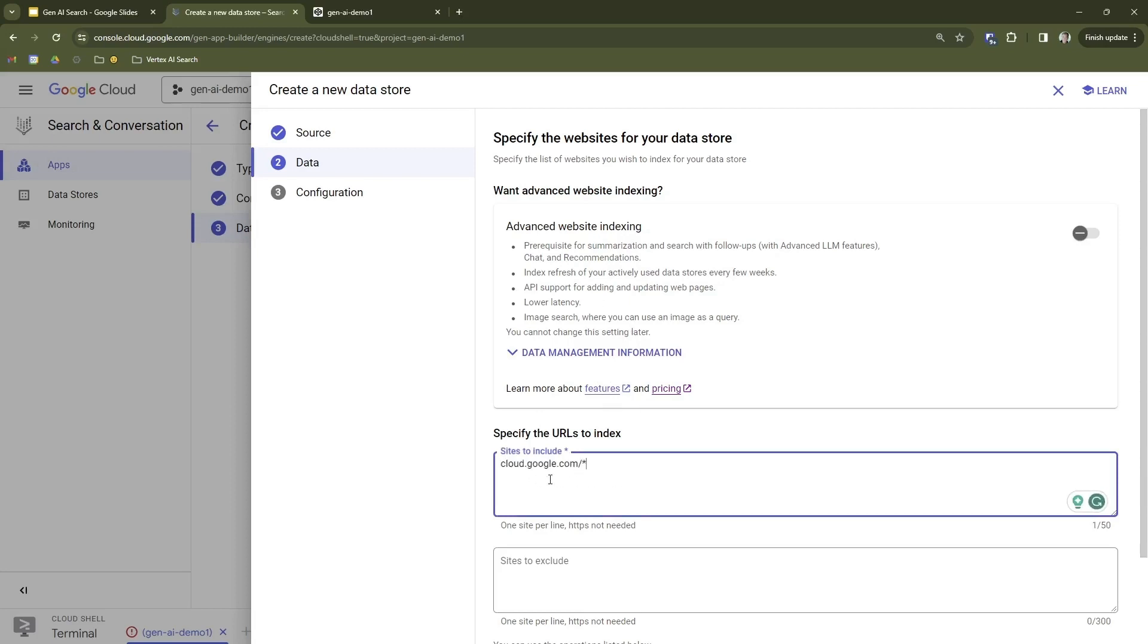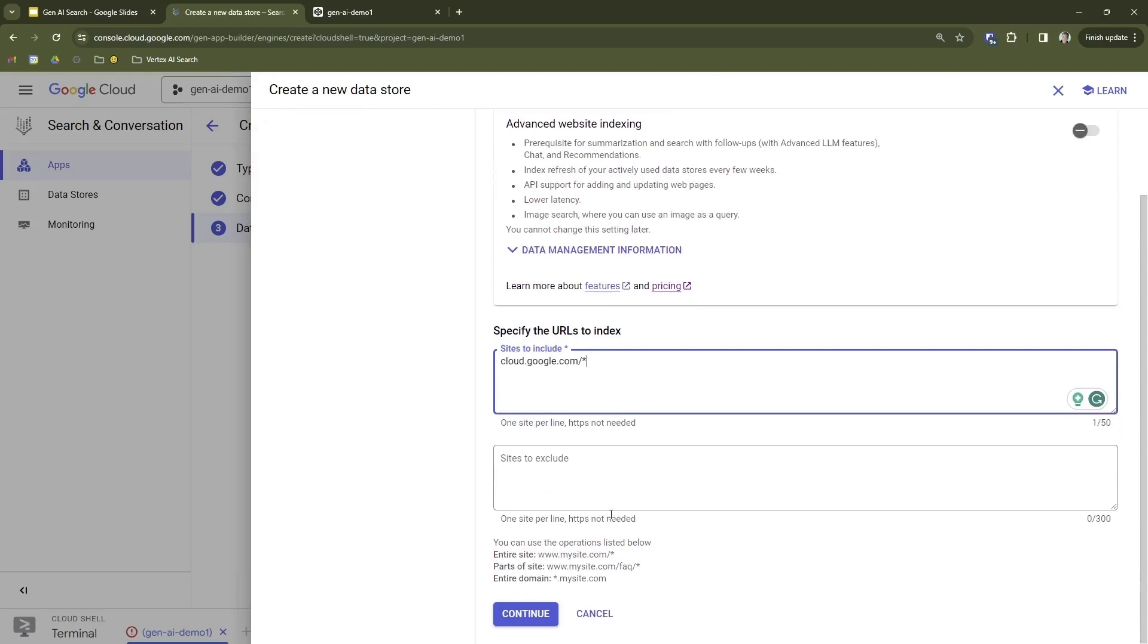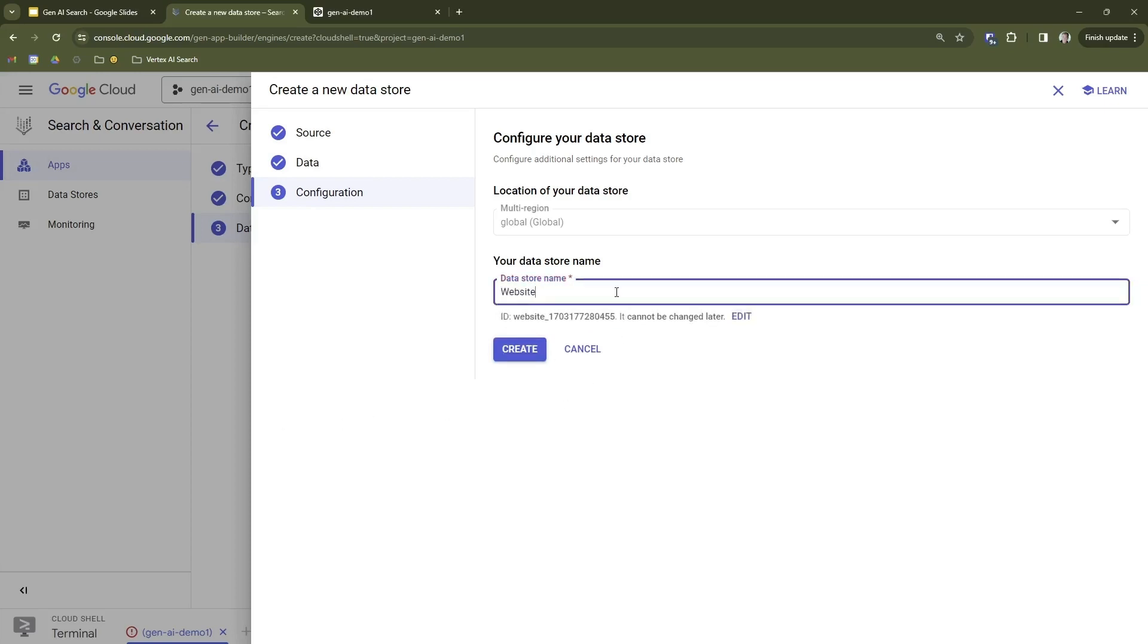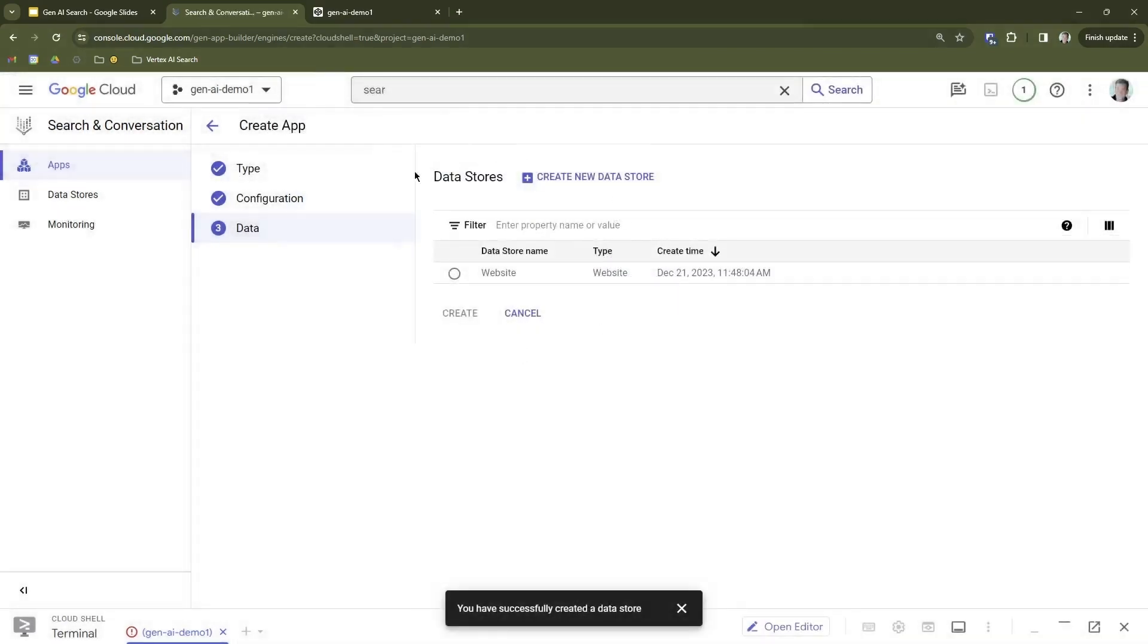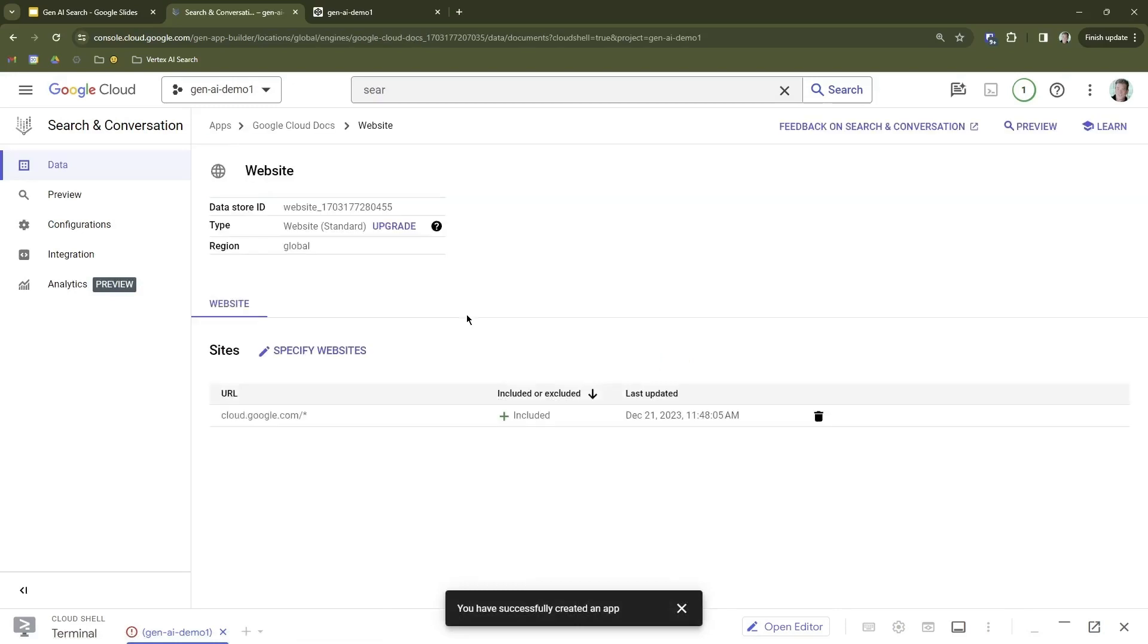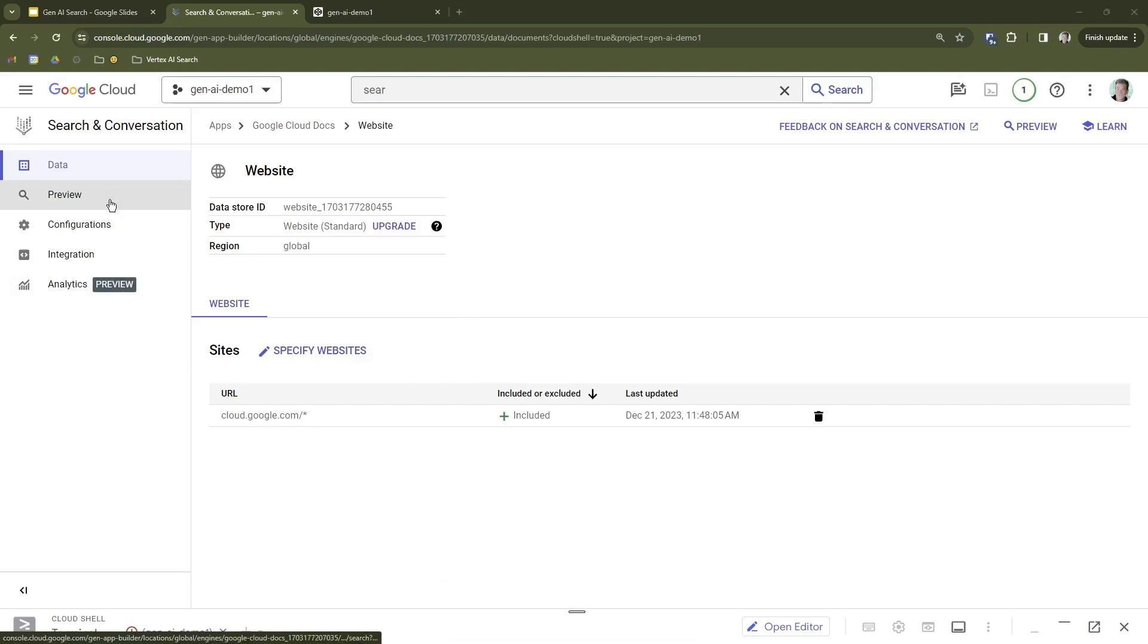Now, the first thing we're going to have to do is create a data store because we don't have one to select. We'll click Create a New Data Store button. We're going to select Website URLs. For the website URL, we are going to choose cloud.google.com slash star. So that'll be all the Google Cloud documentation. We're going to leave Advanced Website Indexing turned off because we have not verified this domain. If this was your own website, you could go through the verification process and then turn on that Advanced Indexing. We're going to click Continue here. And we're going to give it a name. The name is going to be Website. We'll click Create.